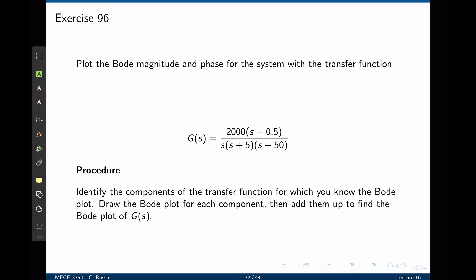In this exercise we are going to draw the root locus for the function g that is given here. This function is a bit more complicated than the previous ones. It has a constant, a zero, a pole at the origin, and two real poles. We'll use the two methods covered before: drawing all individual lines for each building block and adding everything up, and the method that allows us to draw the Bode plot in just one go.